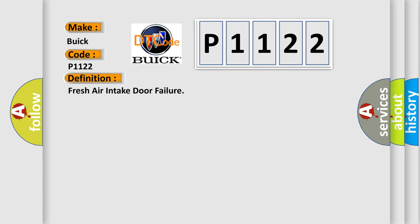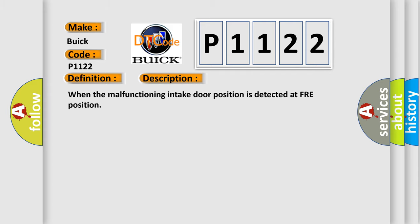The basic definition is Fresh air intake door failure. And now this is a short description of this DTC code. When the malfunctioning intake door position is detected at FRE position.